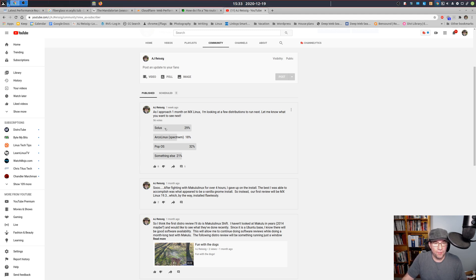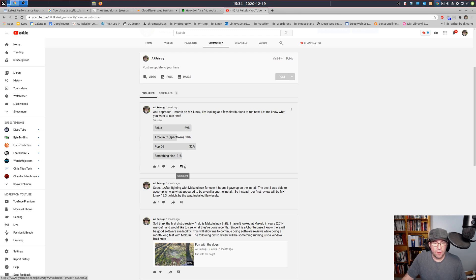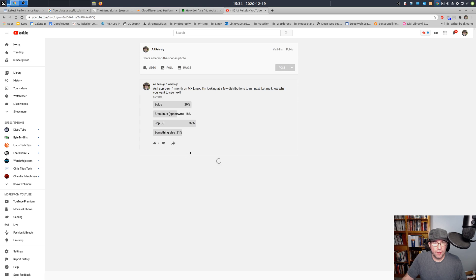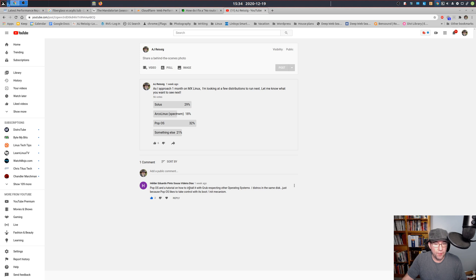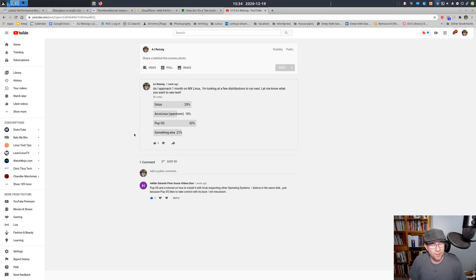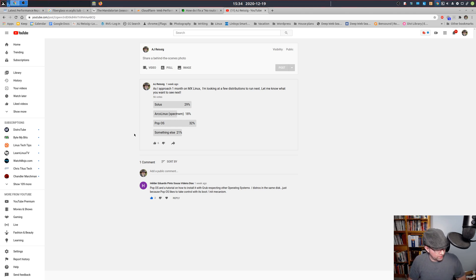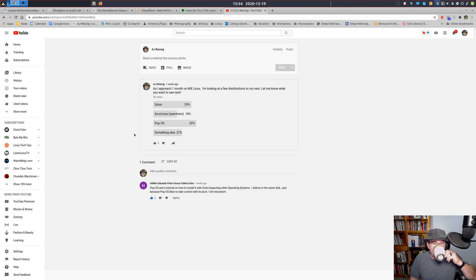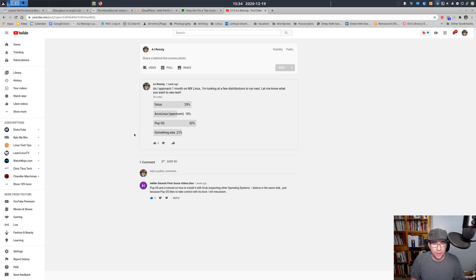Here's a kicker. So 21% of the people that voted said something else, but I only had one comment, and that was just about stuff on Pop OS. And yes, I am going to talk about installing it with Grub. But 21% of the people said something else, but then did not take the time to tell me, well, what is it that you want to see? That really didn't help me there. I'll probably put this survey up again or a similar survey up after I get done with Pop. Although I may just go right into Solus since it was a close contender.